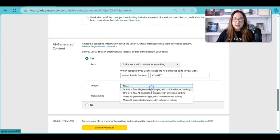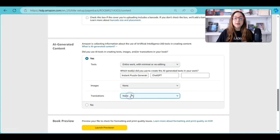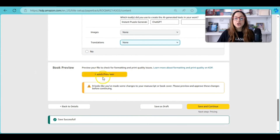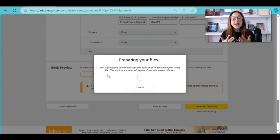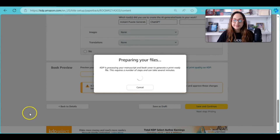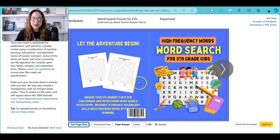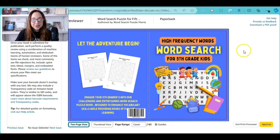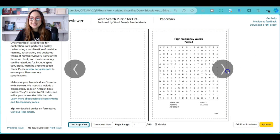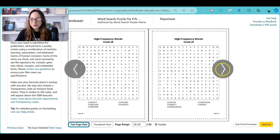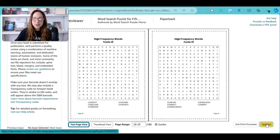Under 'Book Preview,' launch the previewer — it gives you a preview of what your book is going to look like. This is the quality check part of the process. As you can see, we have our book cover — it's ready. We'll go through the pages: they look perfect. All we have to do is click 'Approve.'